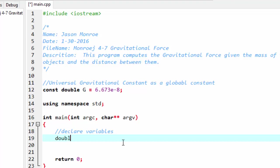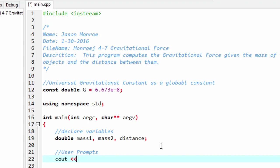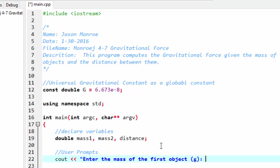We'll have the double for mass1 and mass2, and then distance. And then we will prompt our user. I'll say enter the mass of the first object. And in parentheses, I'm giving the user the unit of measurement.